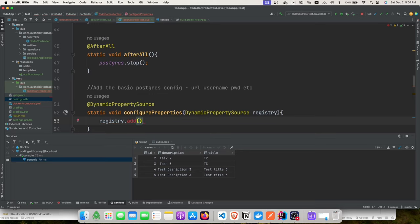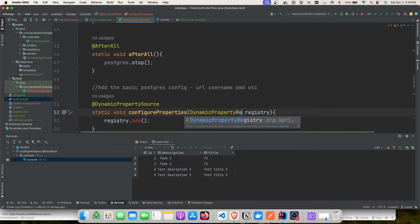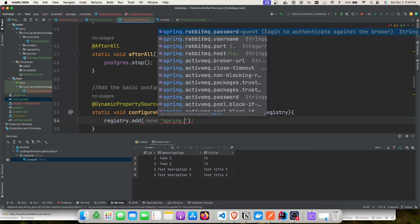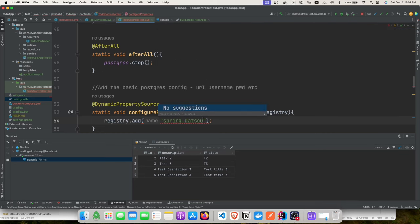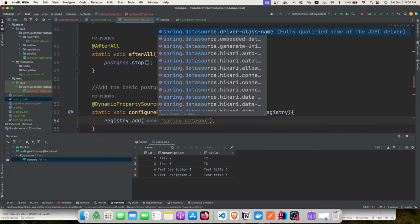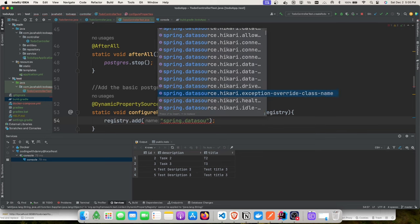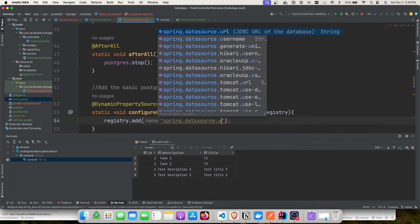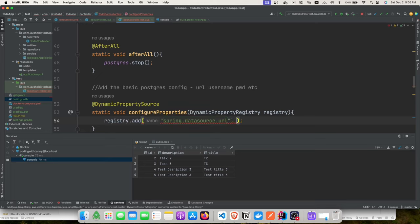In the registry, we add the same configuration keys as in application.yaml — spring.datasource.url, username, and password. The URL will be the random URL generated by Testcontainers at startup. This overrides application.yaml values, so you don't need to worry about port numbers. Once set up, you only focus on your test cases.